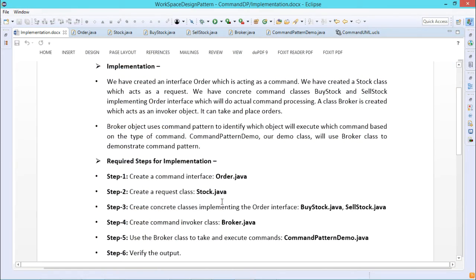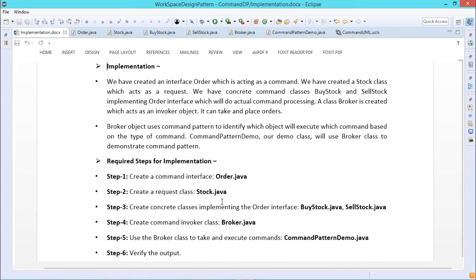The command design pattern encapsulates a request as an object, thereby letting us parameterize other objects with different requests, queue or log requests, and support undoable operations. If the definition is becoming a little bit tricky, let us go for one implementation to have a better understanding.